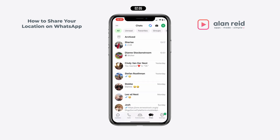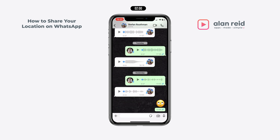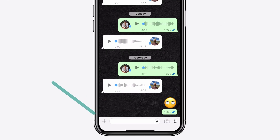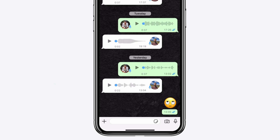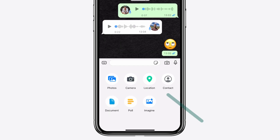To get started, open up WhatsApp and then navigate to the chat that you want to share your location with. Tap on the plus icon and then select location.